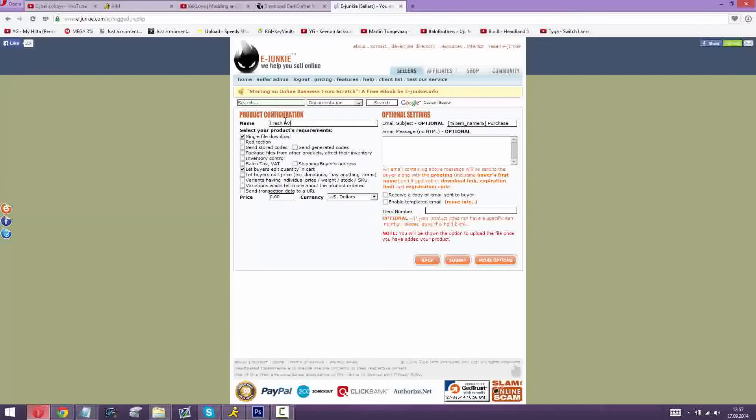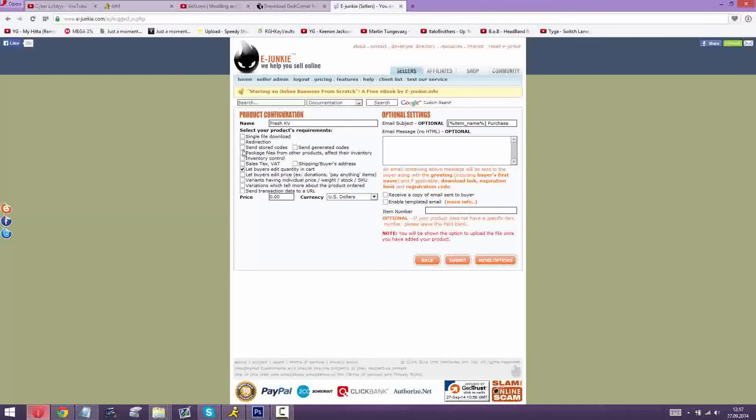If you just want to sell one KV you can leave everything like here. If you want to sell like five or ten KVs on your website, you will uncheck this and check send storage codes.